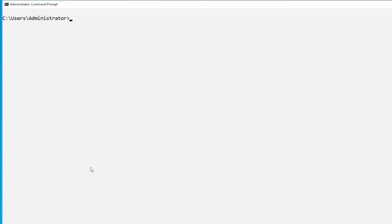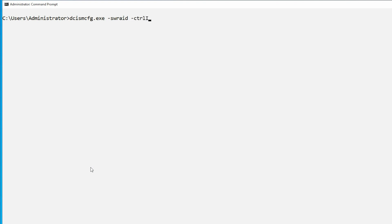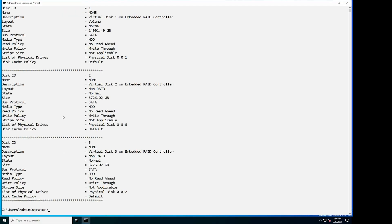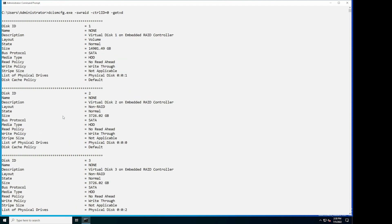To enumerate the virtual disk properties managed by a controller, type the command dcismcfg.exe -swraid -ctrl id=0 -get vd and press Enter. Notice that the information of the virtual disk under controller 0 is displayed.